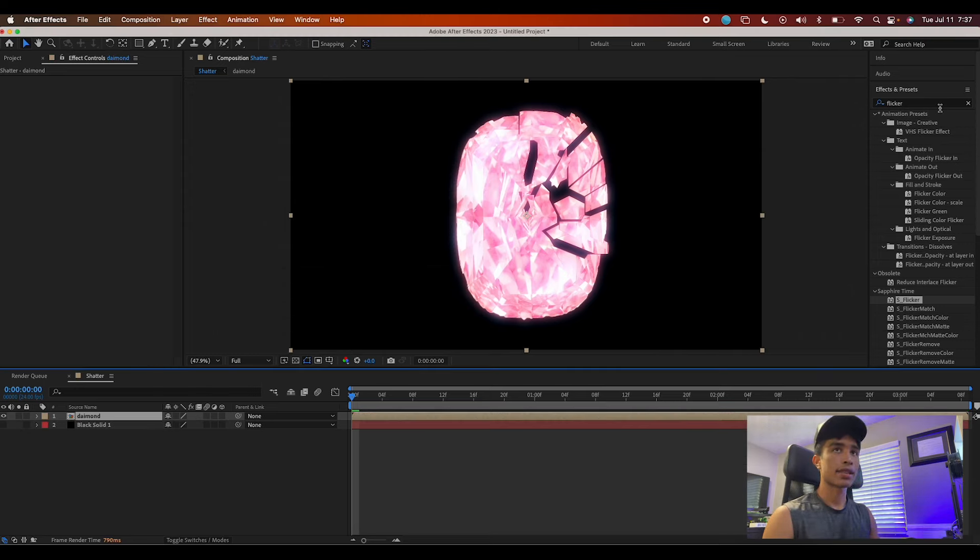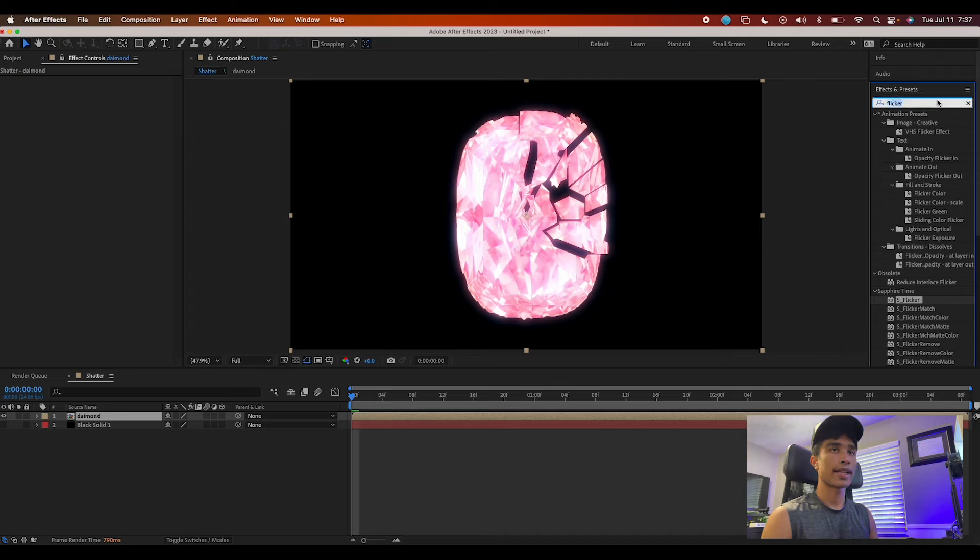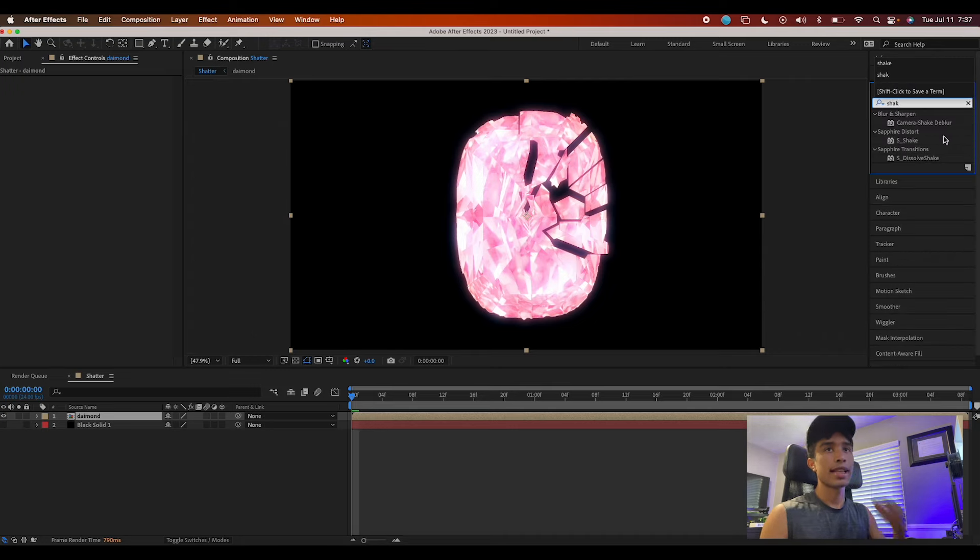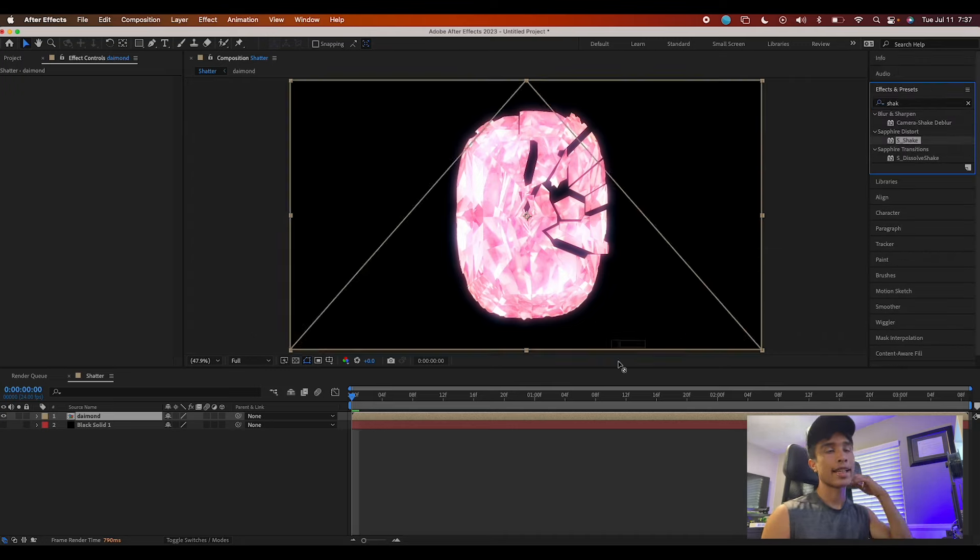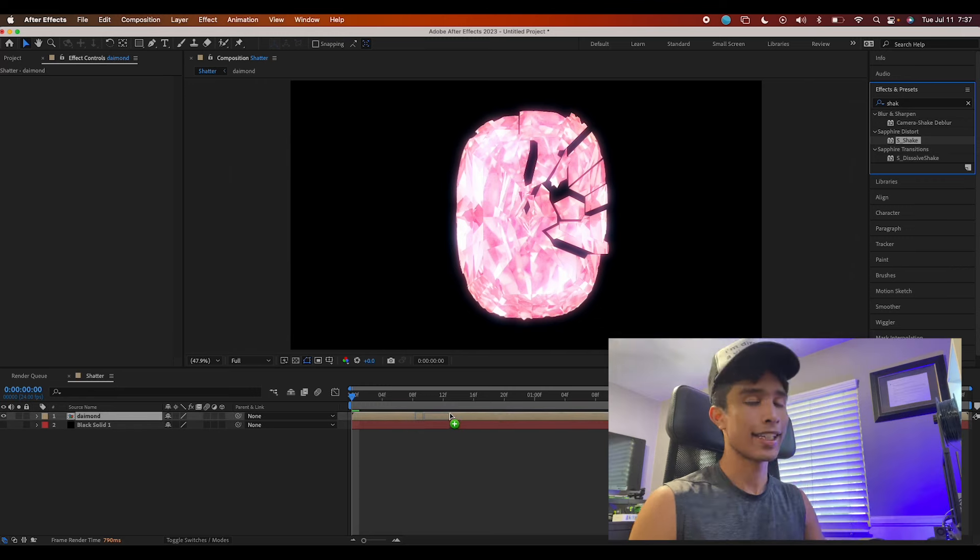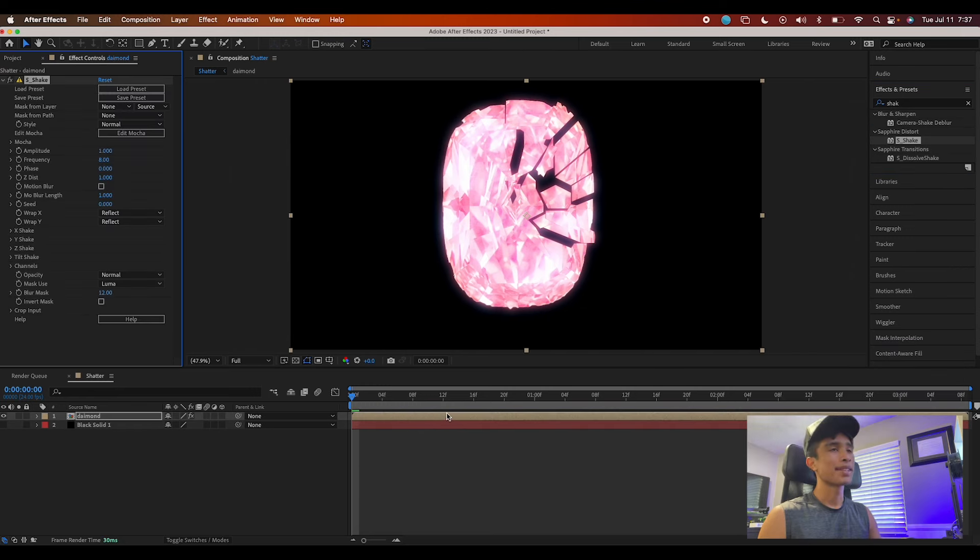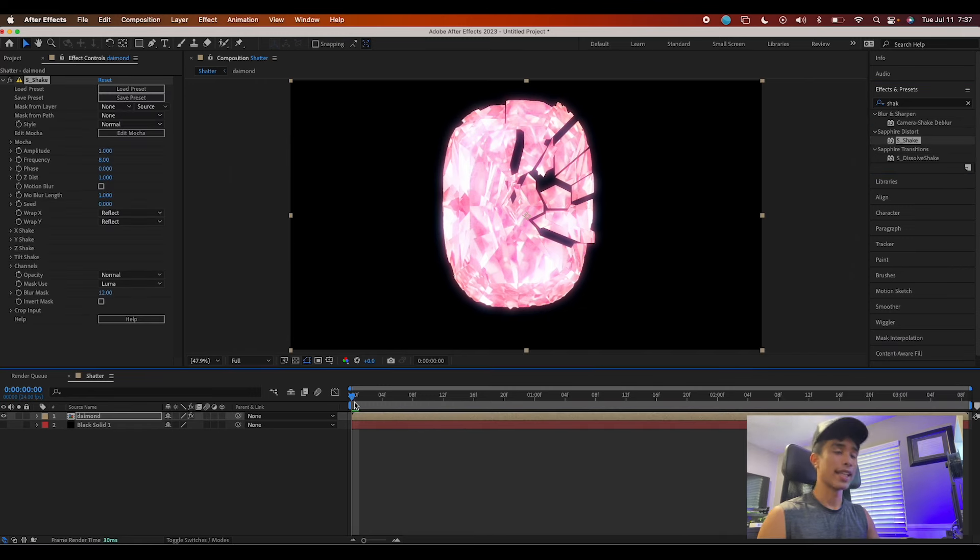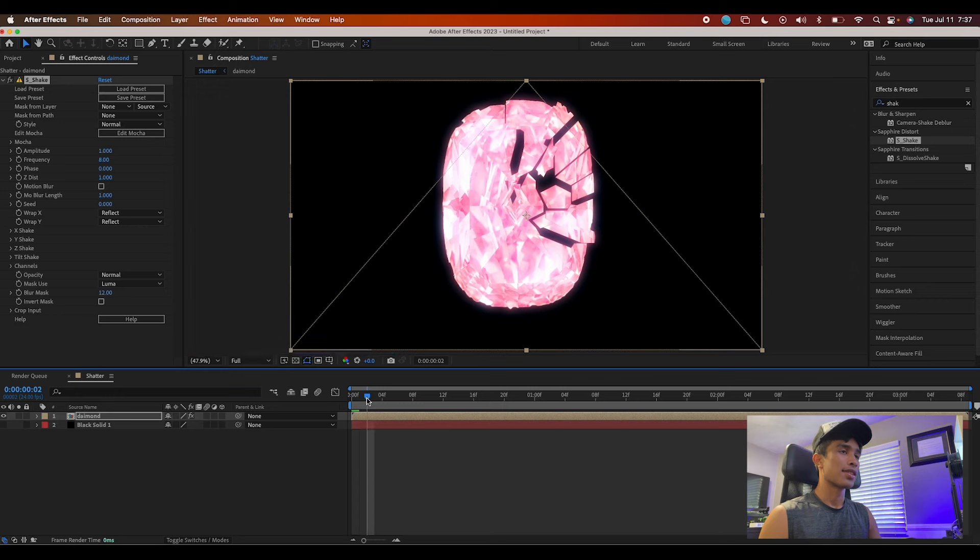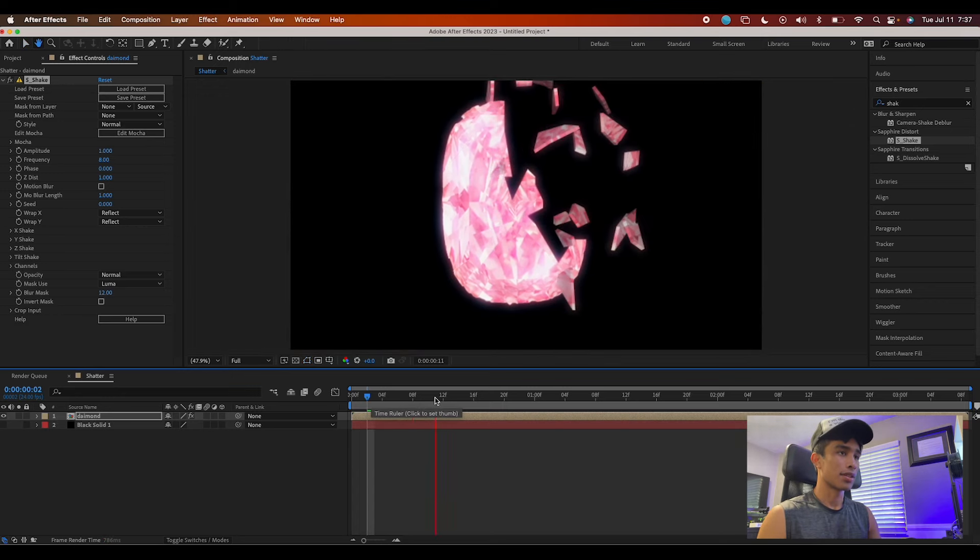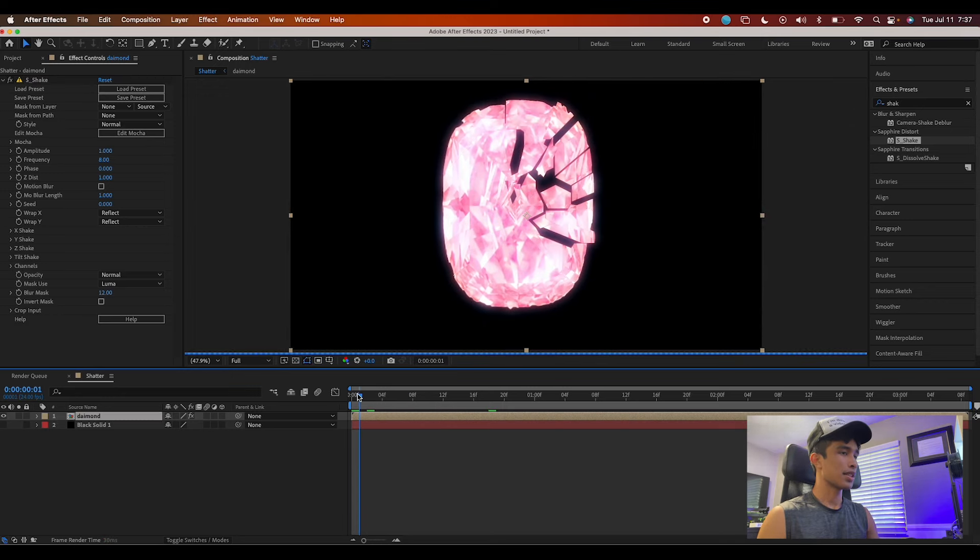Okay, and then I'm going to add a nice camera shake, of course, which I'm going to use the Sapphire Shake. Again, I'm sorry, I'm a Sapphire whore today. Sapphire is just insane. If you don't have it, I don't know what you're doing with your life.